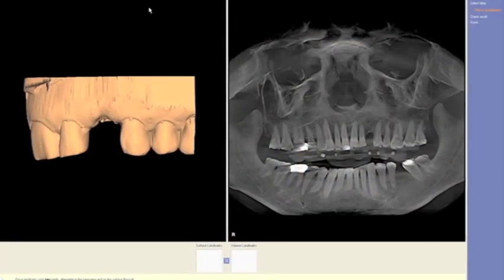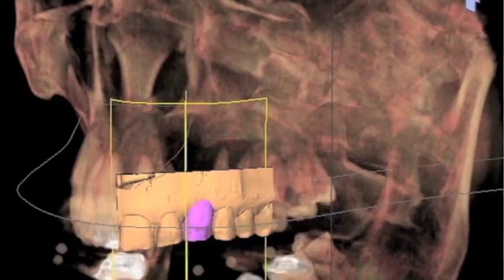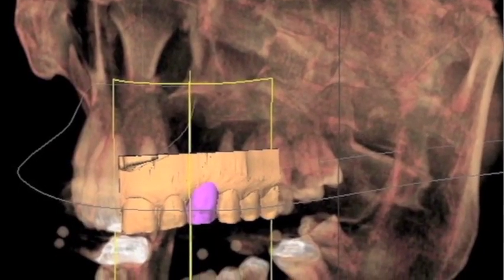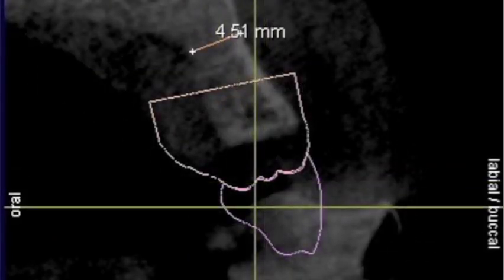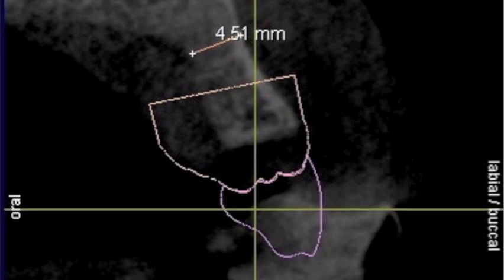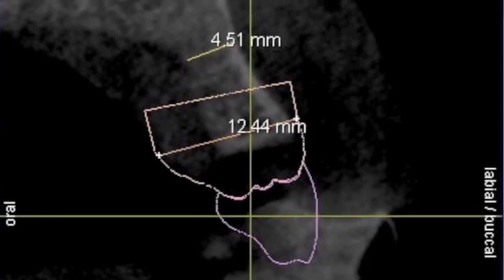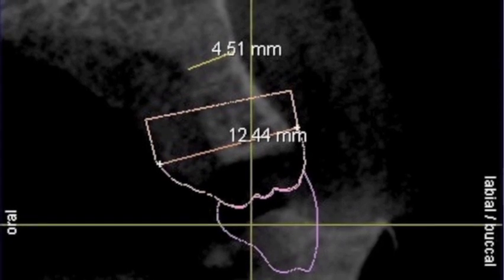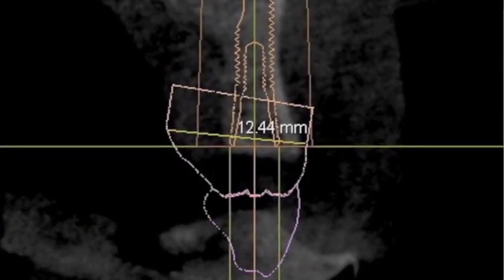Here we see the CEREC plan. The CEREC plan allows us to capture surface data and superimpose that on the Galileos scan. This allows us to truly virtually plan the case without ever having to do a diagnostic wax-up. Here you can see a 4.5 millimeter width ridge, and here's the surface data which shows a 12 millimeter ridge — quite a discrepancy. Without Galileos, this surgeon probably would have been in trouble.